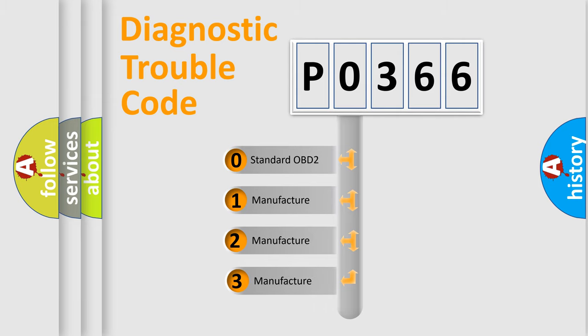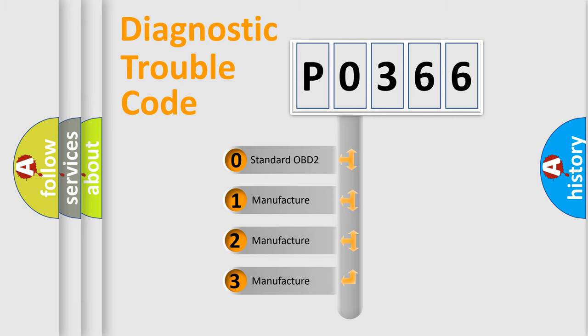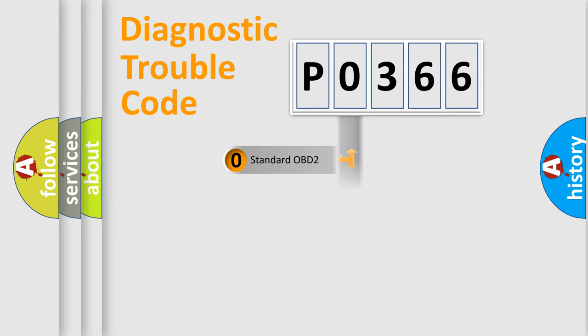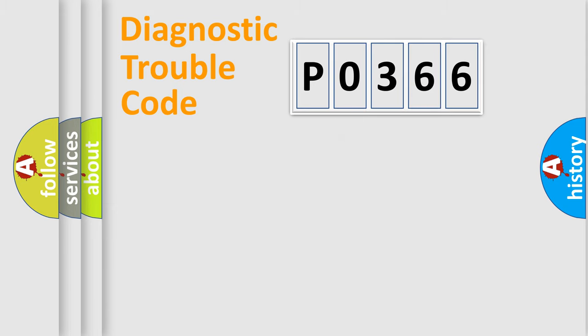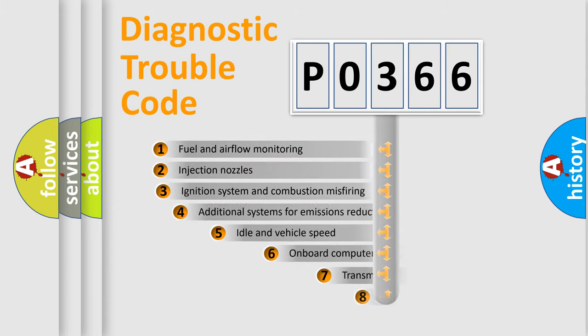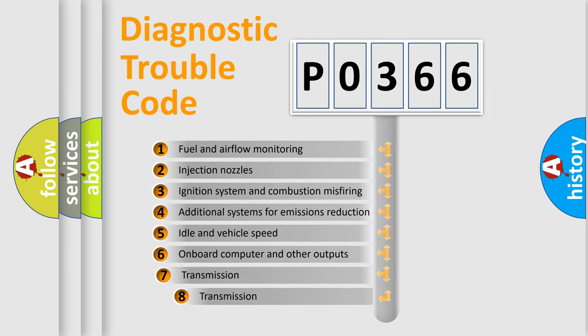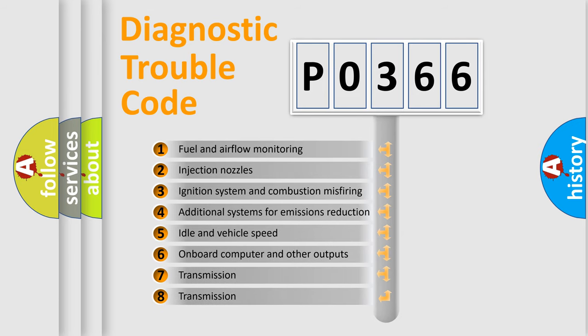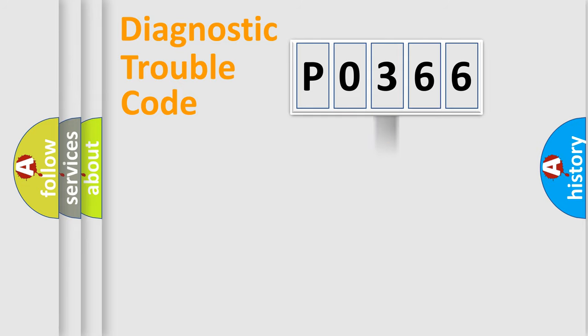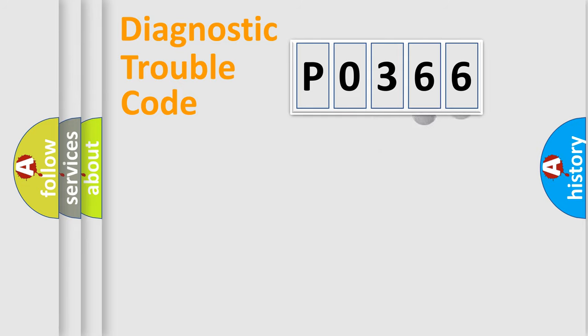If the second character is expressed as zero, it is a standardized error. In the case of numbers 1, 2, or 3, it is a more prestigious expression of the car specific error. The third character specifies a subset of errors.